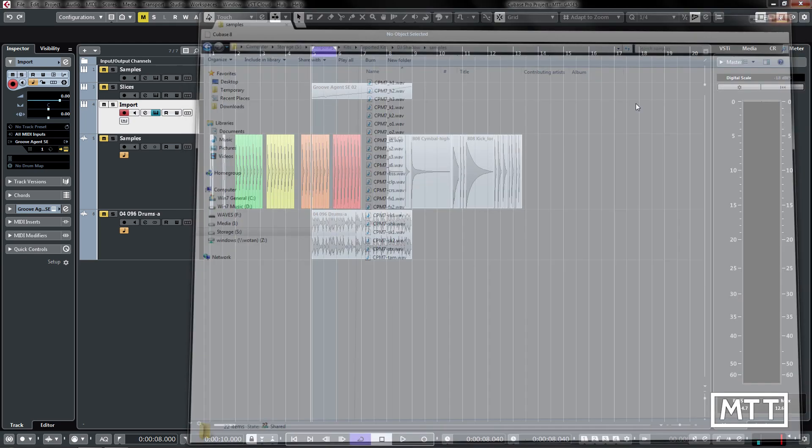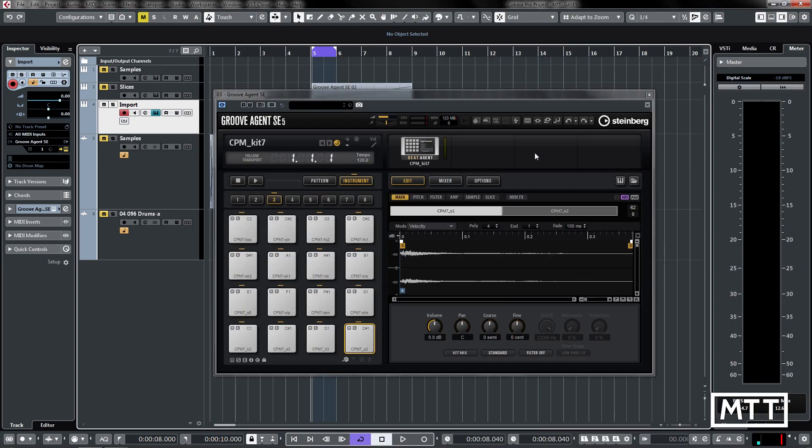So that's a look at the import and export abilities of Groove Agent SE5. I hope you found that useful and we'll see you soon.